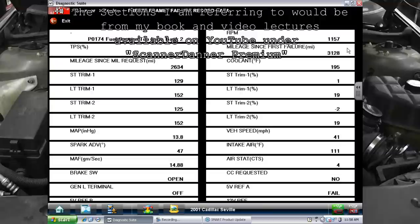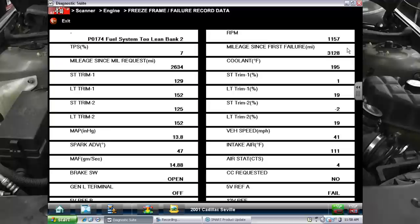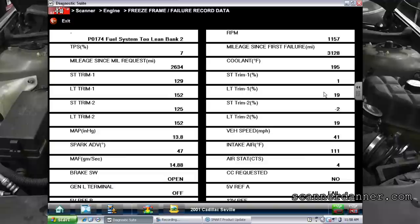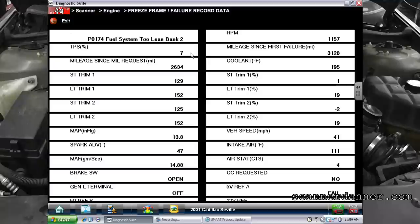This lean condition — this is our freeze frame for bank two. We have 19% long term on both banks. We looked at our RPM being at 1100 and our throttle angle being at 7%.